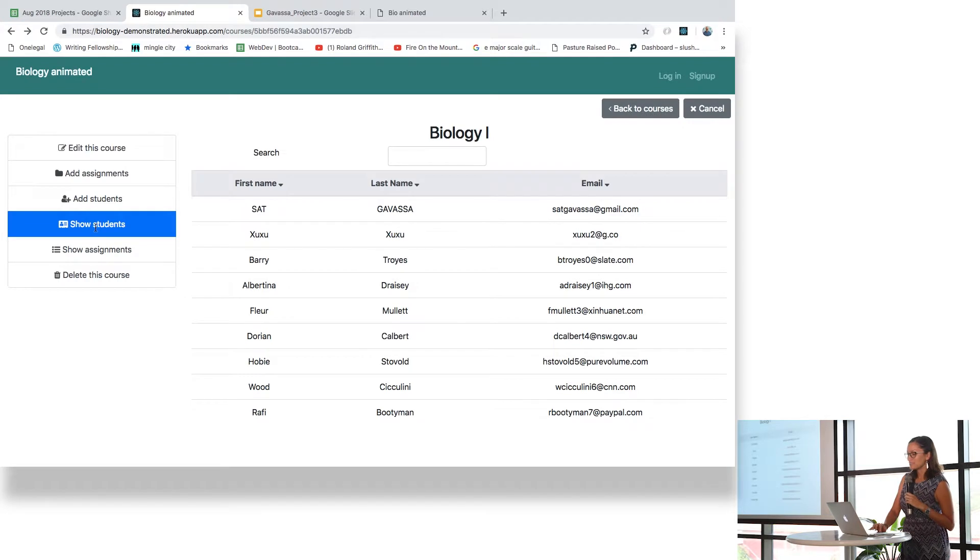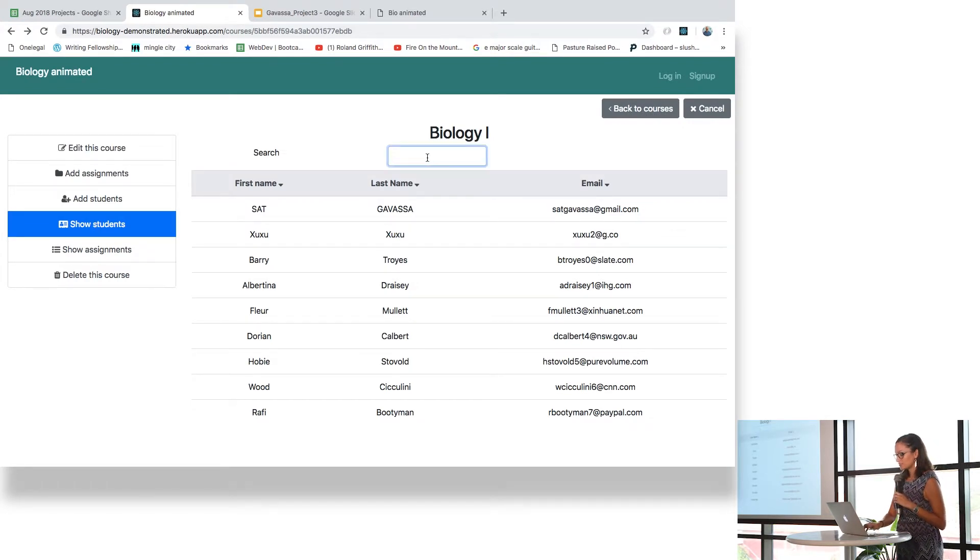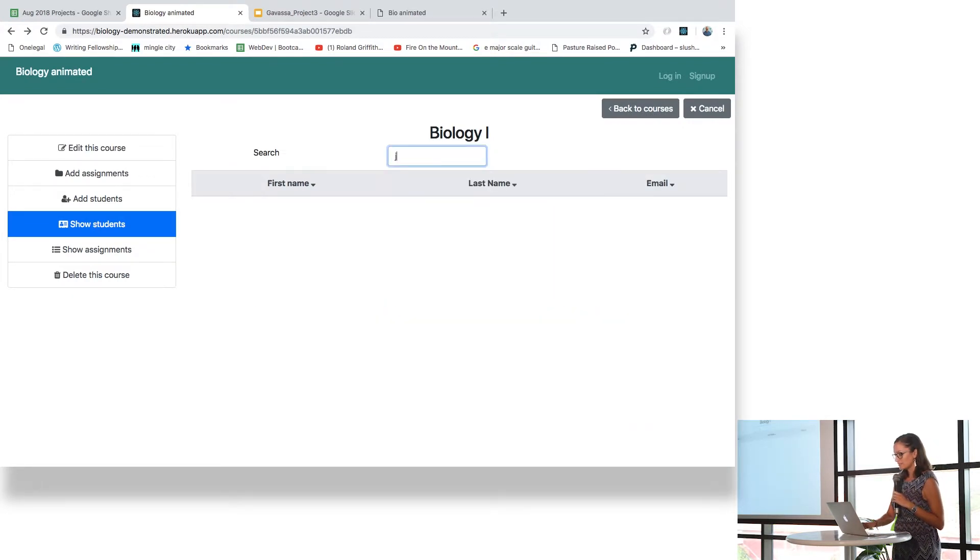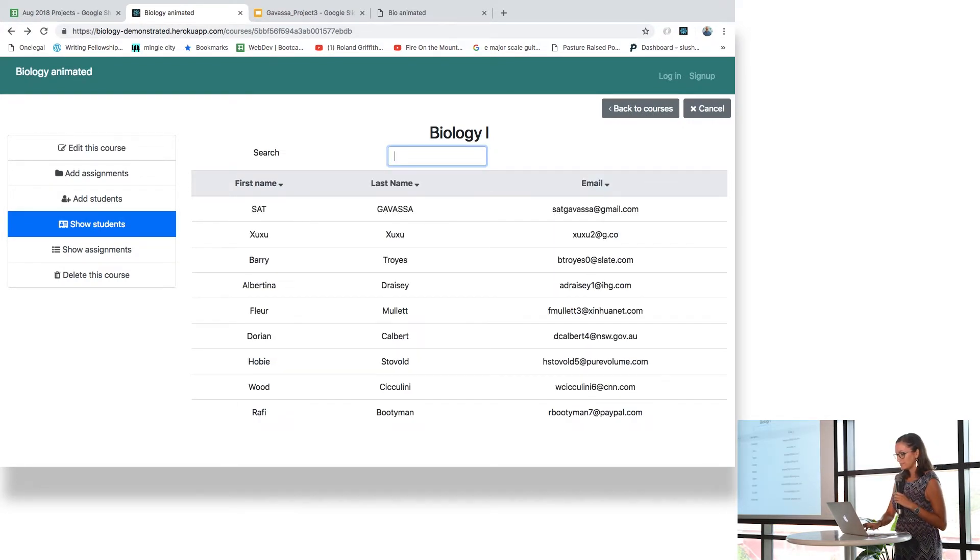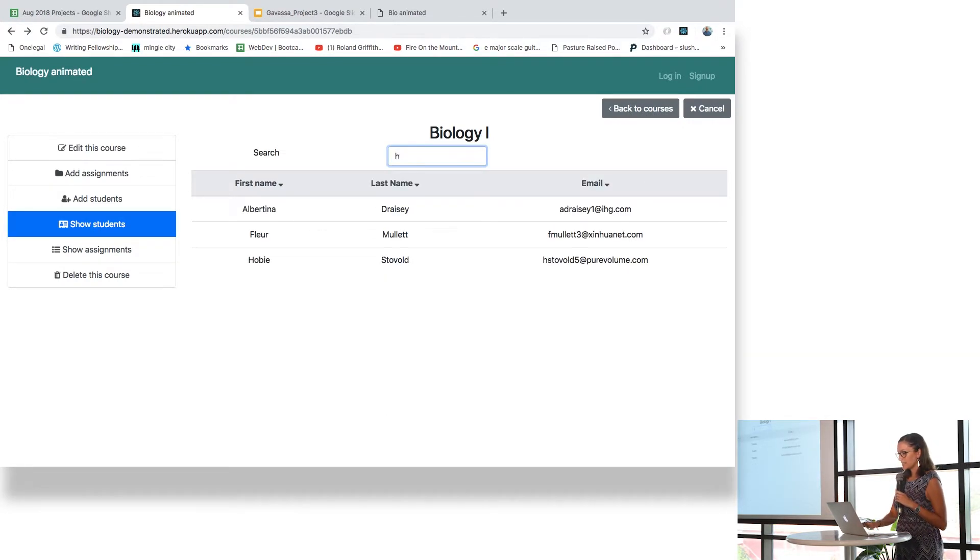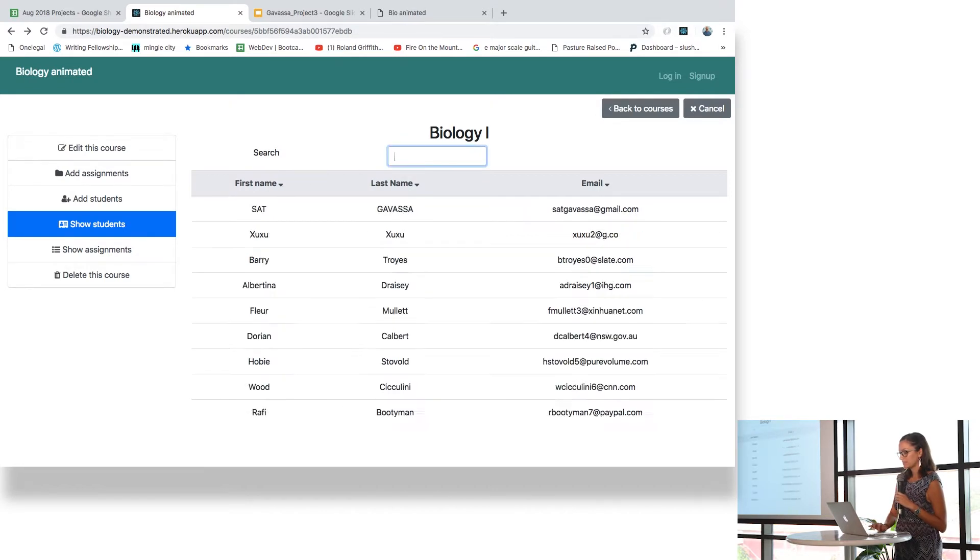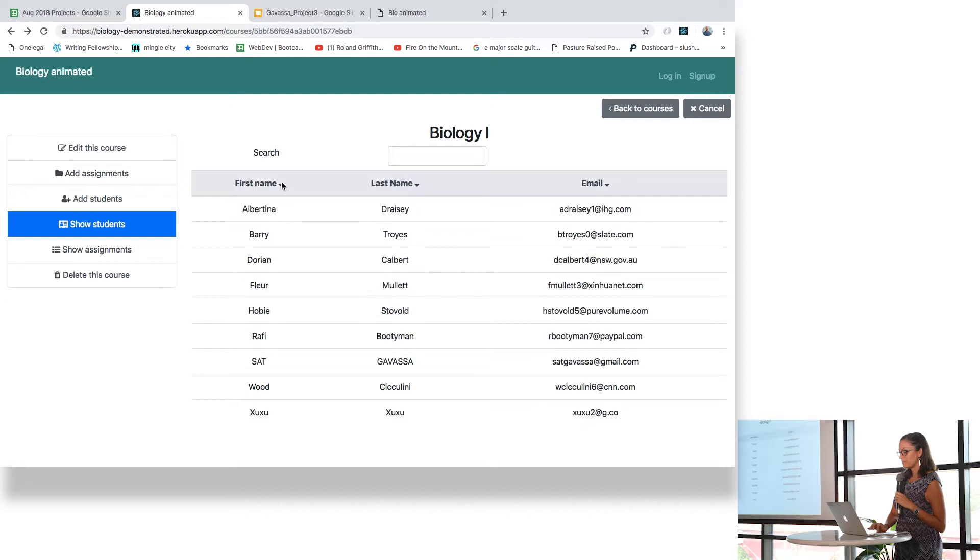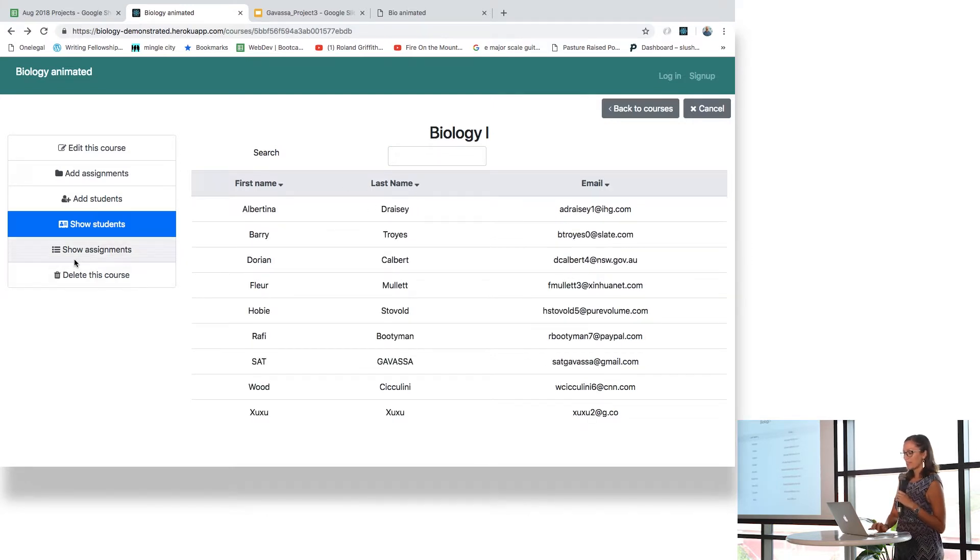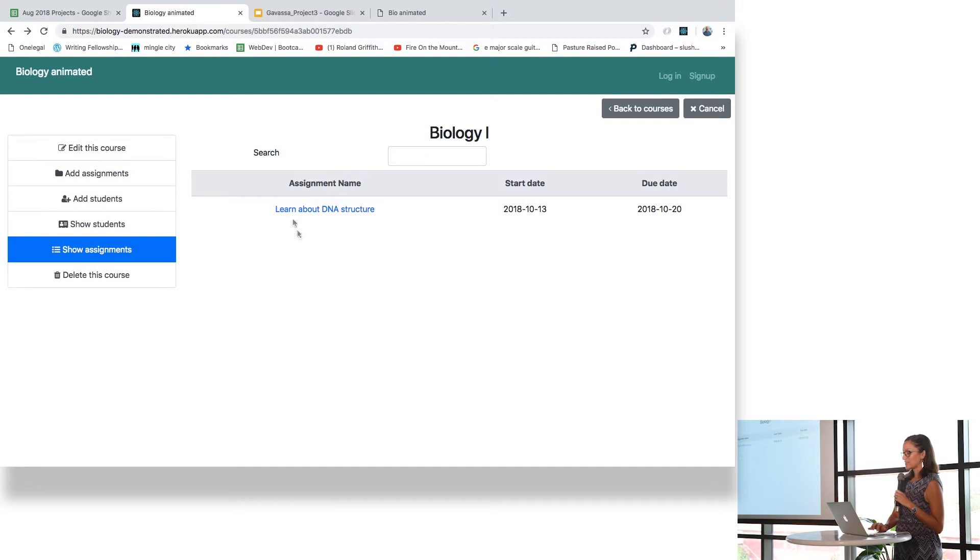You can see the students, you can search for a student, you can sort them by name or last name or email, and you can see the assignments that are for this course.